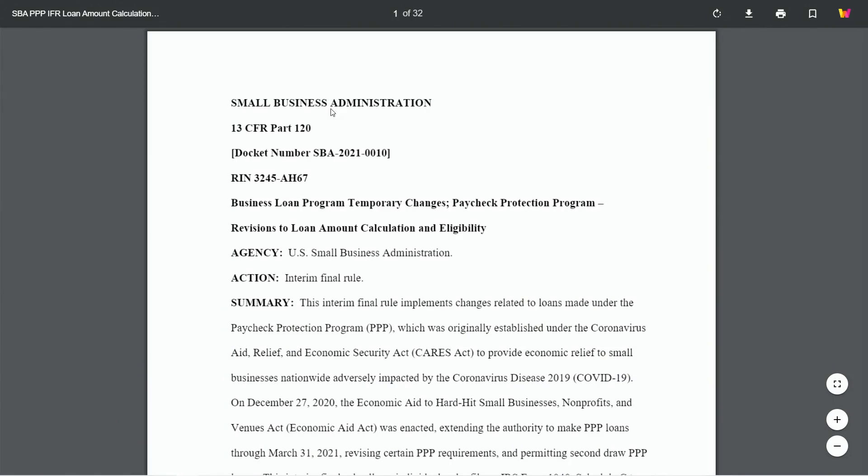What is going on my cavemen and cavewomen? So the SBA just came out with their official interim rules on the new gross income calculations for PPP loans. Here's the official document. It is 32 pages long. Don't worry, I read through this thing and actually I was on this so quickly there are no articles on this, so I literally had to read through this and piece by piece figure out what exactly each section means.